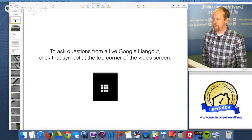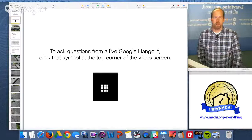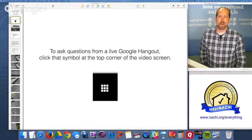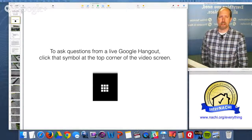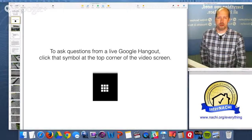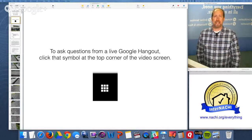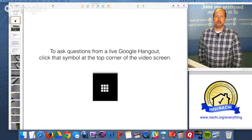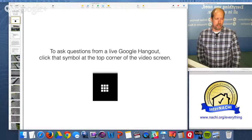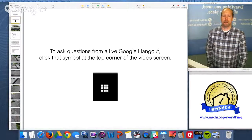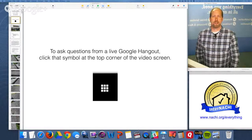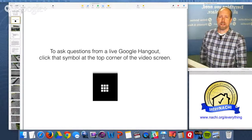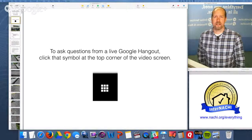Hello, everybody. Welcome. My name is Ben. I'm from InterNACHI — the International Association of Certified Home Inspectors. We're the world's largest organization of residential and commercial property inspectors. We essentially train and certify property inspectors all over the world, and all of our online training, certification, business services, and marketing design are free to our members.